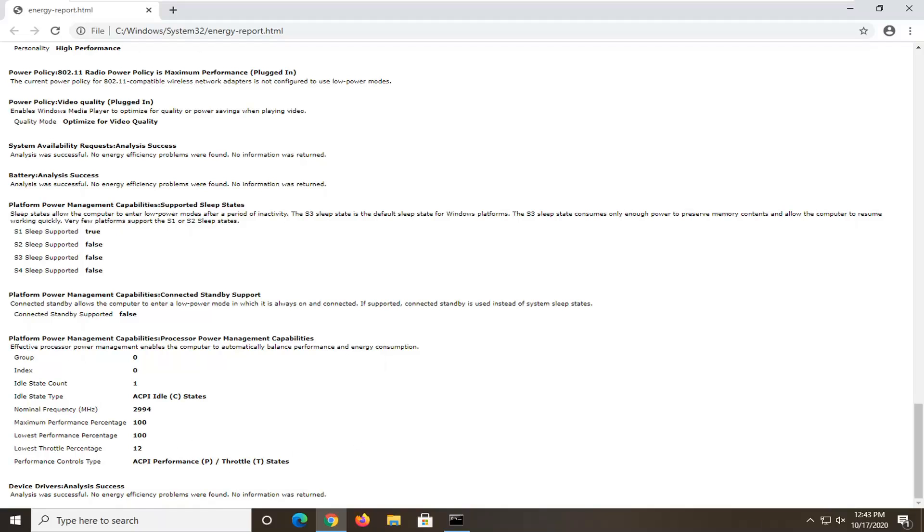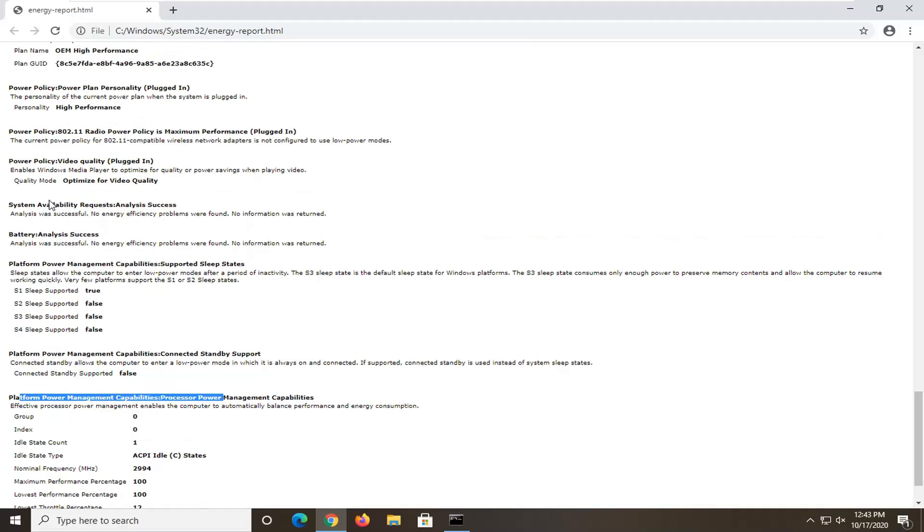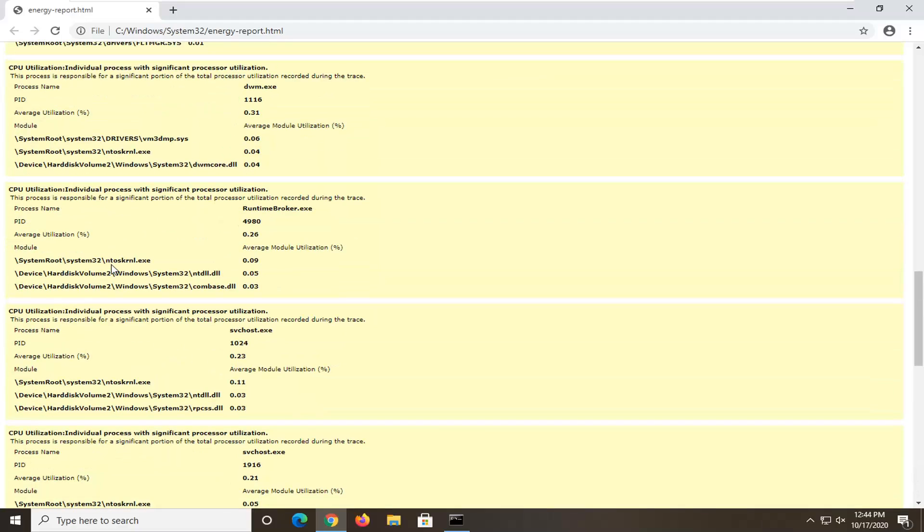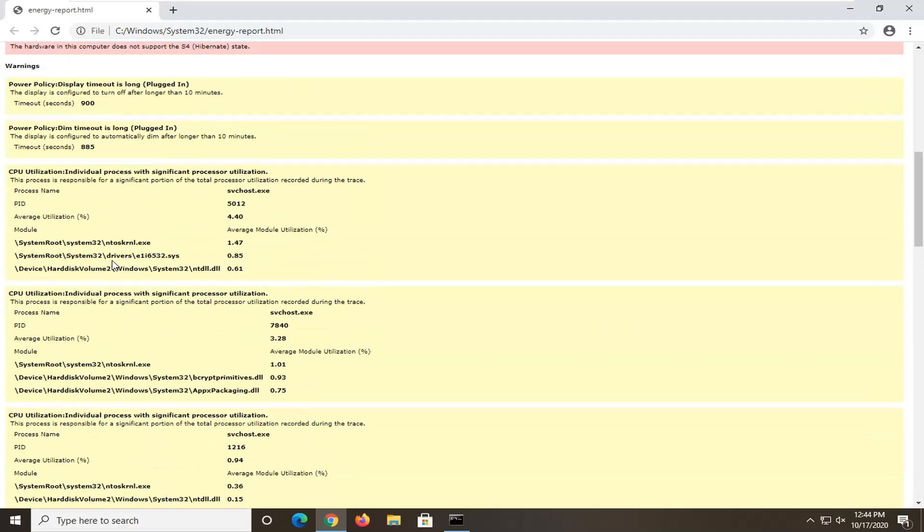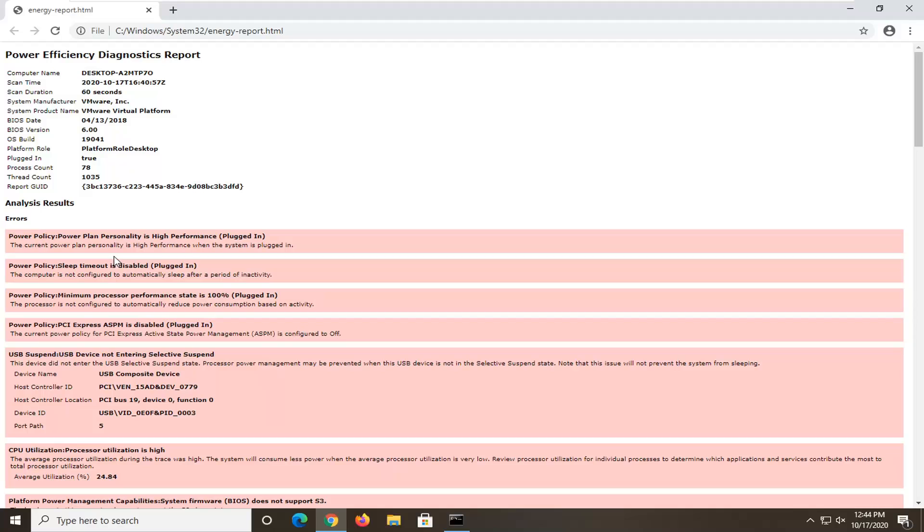You can see underneath power management capabilities, there's a ton of information you can look through if you want. But generally speaking, this is pretty much what you would do.